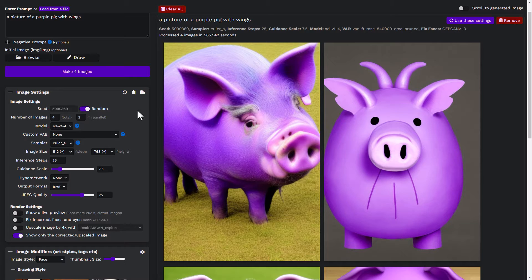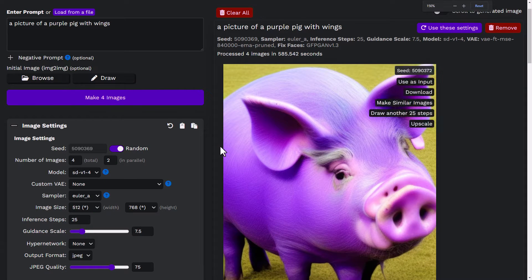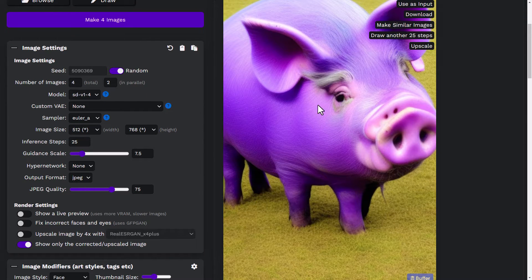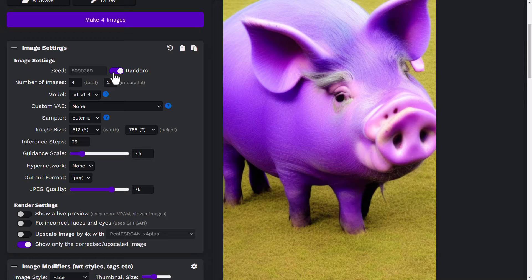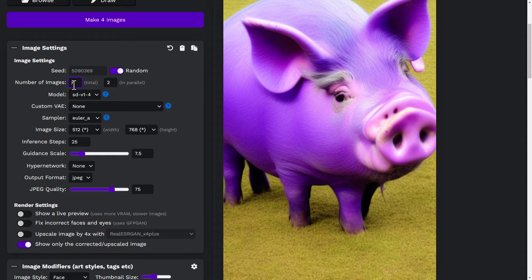I'm going to cut over to the settings on the left and run through how this works. Zooming in, we've got image settings — the seed is the starting point of the image, and you'll most likely get similar results if you keep the same seed, but we're going to keep it at random for now. To speed up the video, we're going to do one image at a time instead of rendering four images.